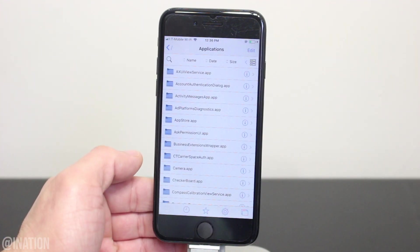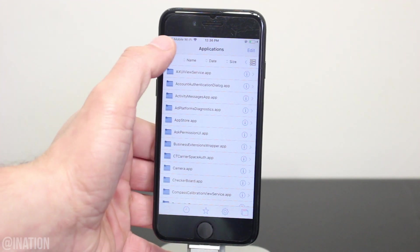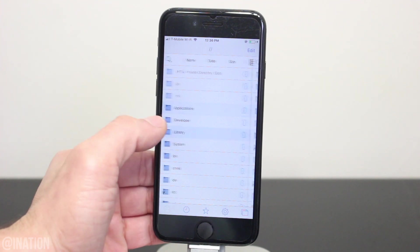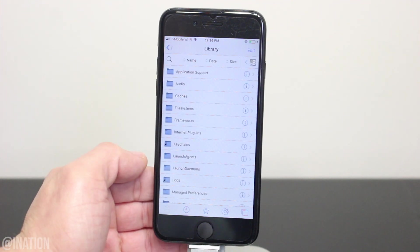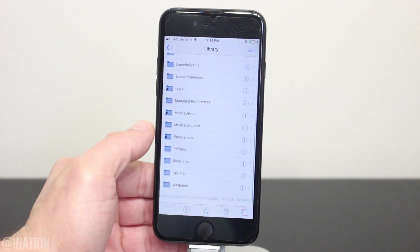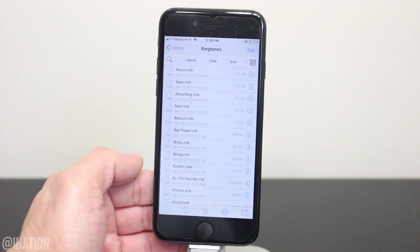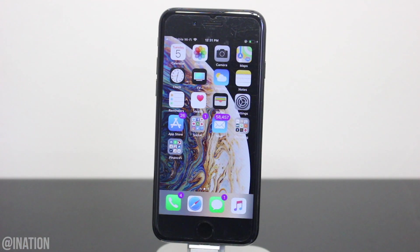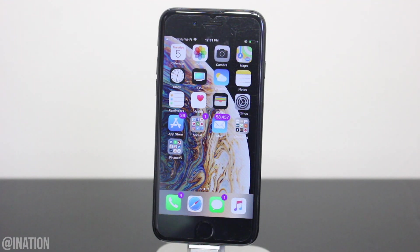Before we get started, I highly advise you to be careful while you're using this application. Faulza gives you root access and you'll be able to make changes to the iOS file system. Now if you delete or overwrite an important file, you may corrupt the system which will cause you to restore to the latest firmware. So if you plan on jailbreaking your device and you delete something important, you'll be forced to update. You won't be able to downgrade back once 12.1.2 is unsigned and you'll lose your chance to jailbreak.